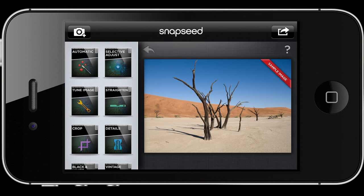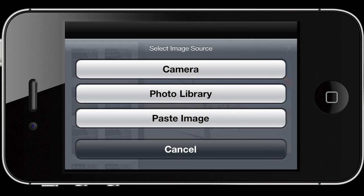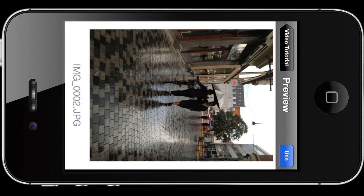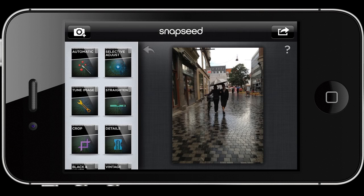With that said, let's get started — first we want to add a photo to Snapseed. In order to do this we have to press on the icon on the top left corner, which is the camera with a plus, and here we get to select image source. You can either take an image with your camera, choose it from the photo library, or paste an image if you've copied it before. I'll just open an image from the photo library. Here we see all the photo albums that I have, and I've already selected the photo I want to work with today. I'll click on 'Use' and now the photo is imported.